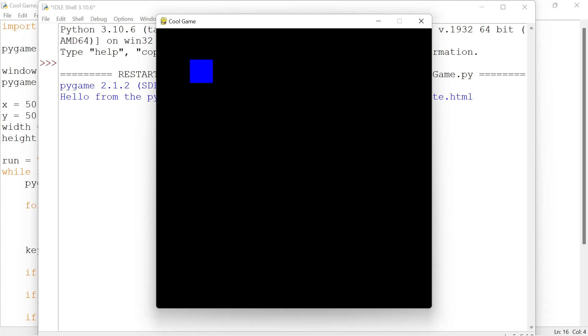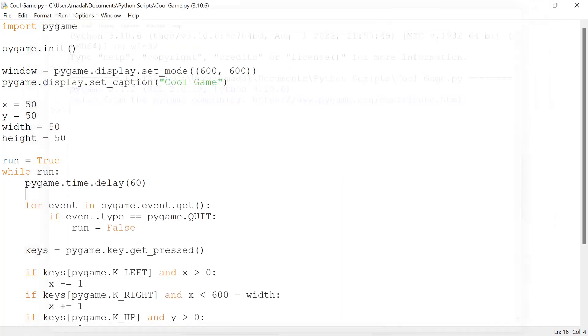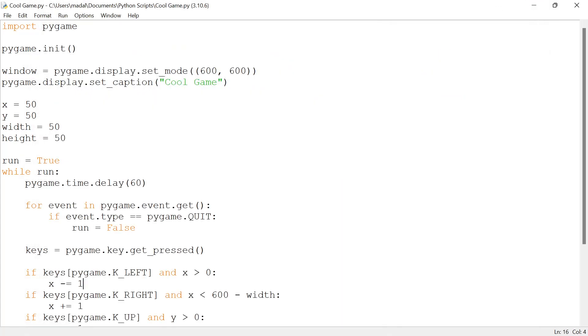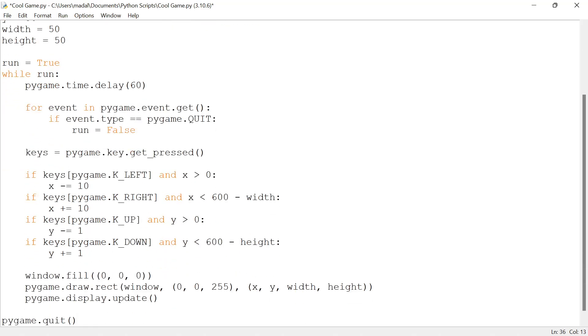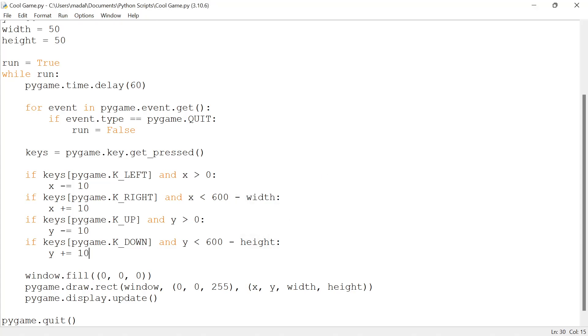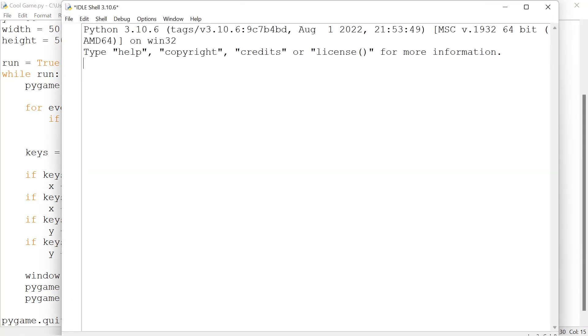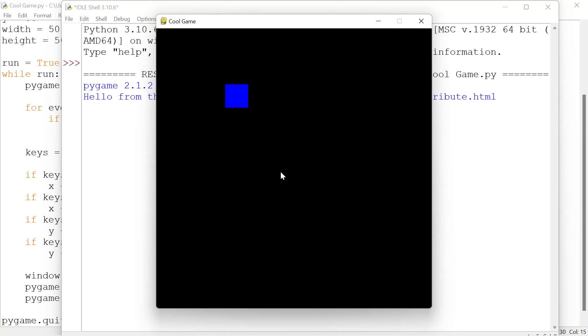Now the square is actually moving too slow, so I'm going to increase the velocity to 10. Maybe 10 is too much, but let's try it. Let's run the code. There you go, it's moving quite fast still.